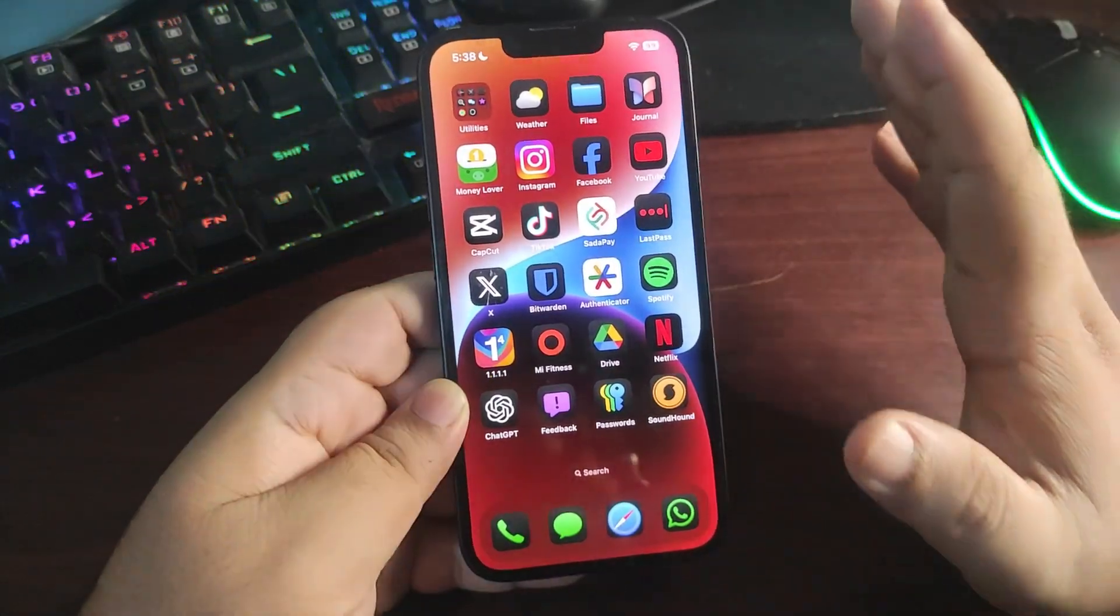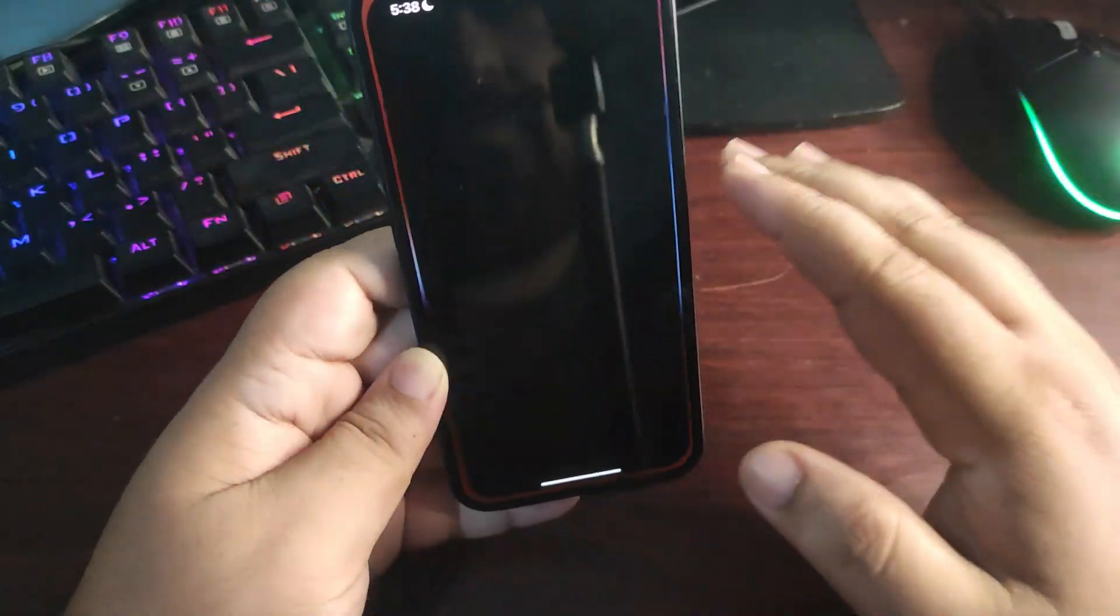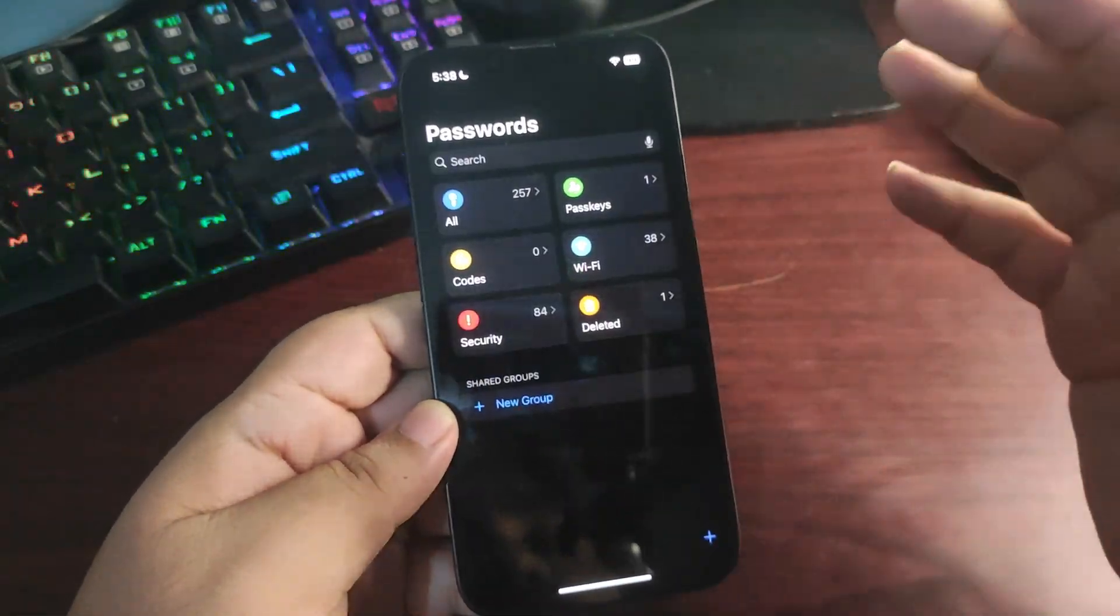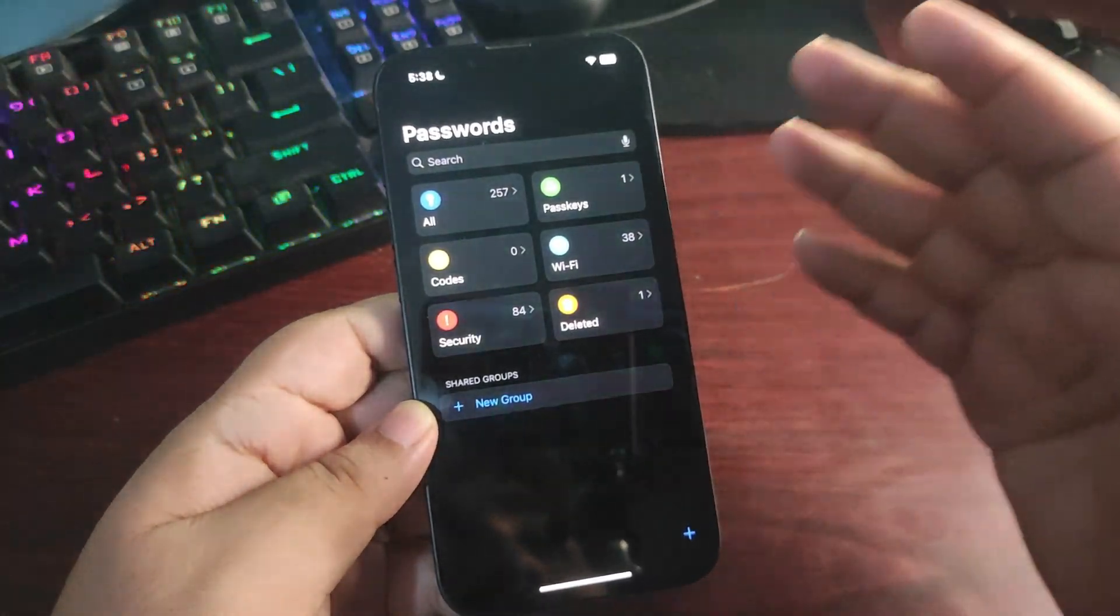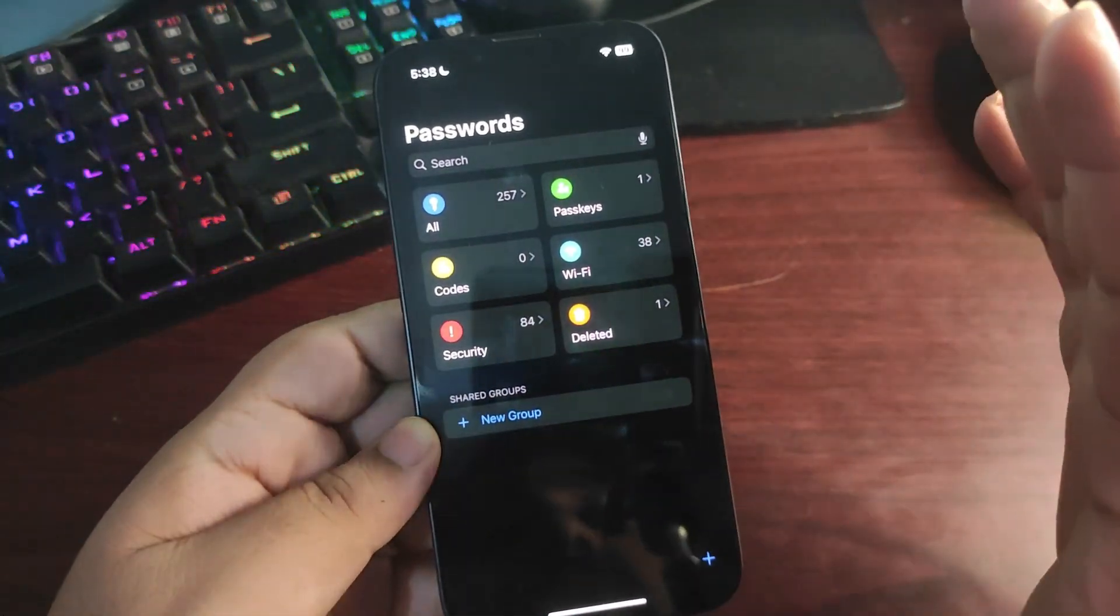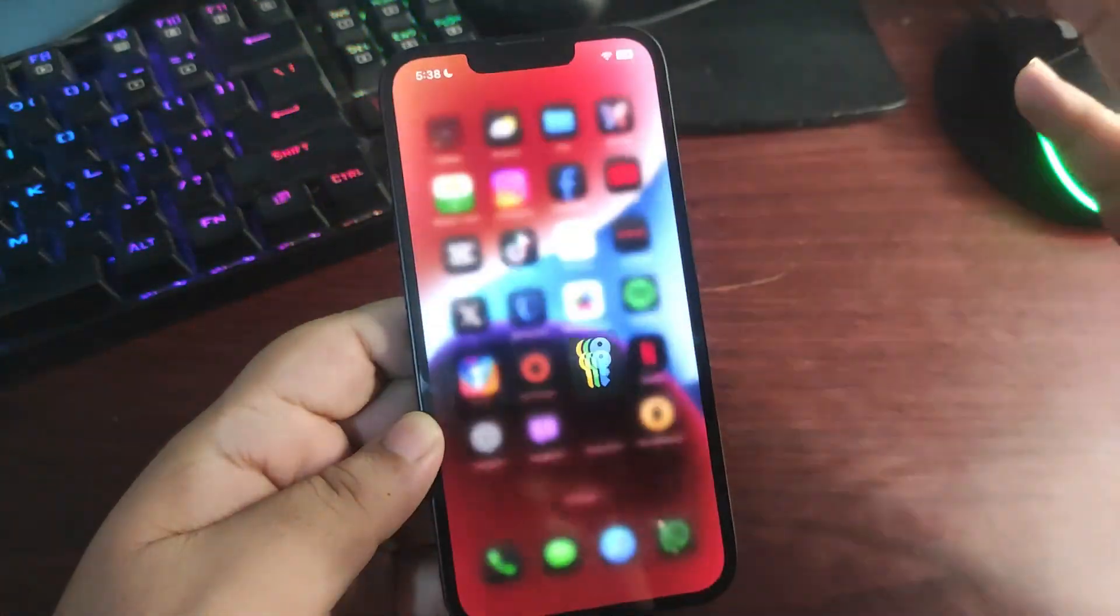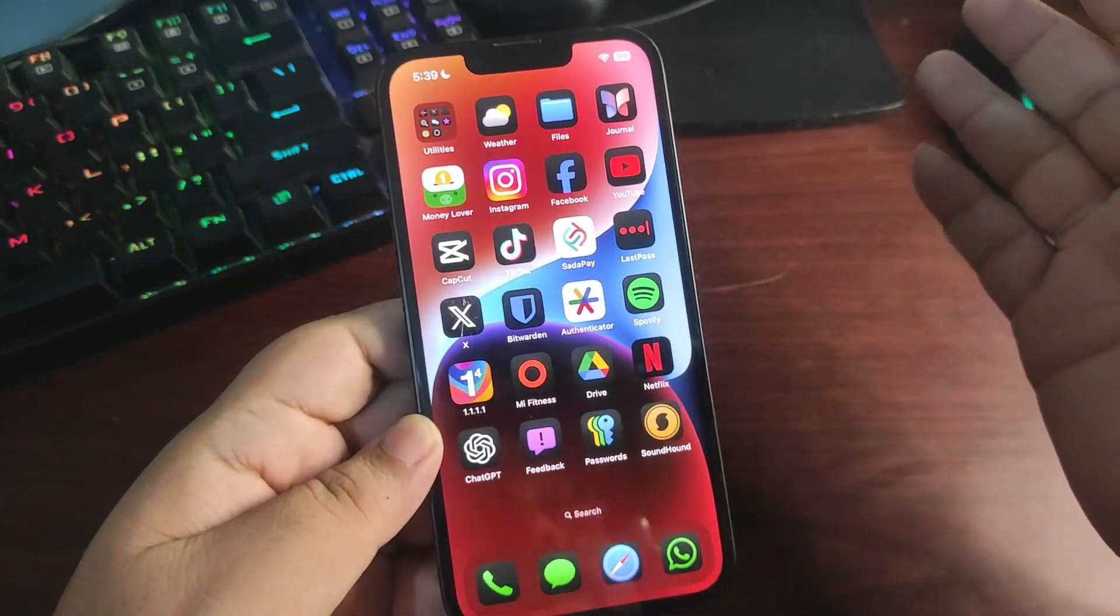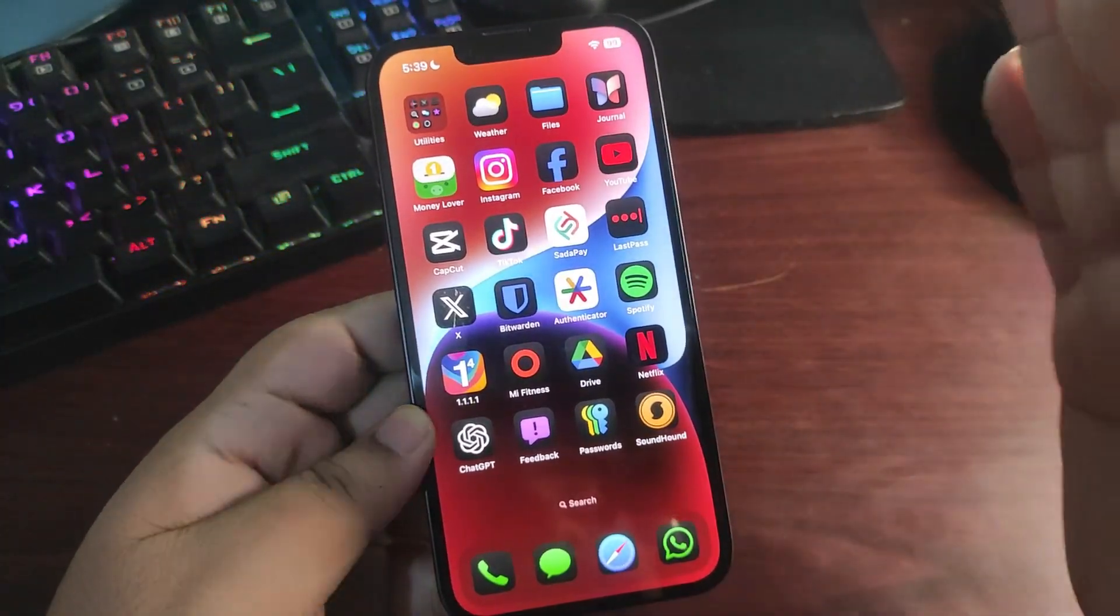Along with that, there are tons of features in iOS 18. There is a new password application available. From there you can store your passwords, codes, keys, passkeys, Wi-Fi, and many other stuff. It makes everything very easy. You don't need to install any third-party application like LastPass or maybe Bitwarden because this password application is already built in.